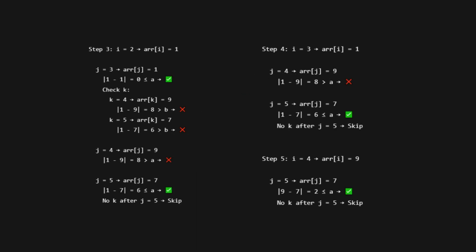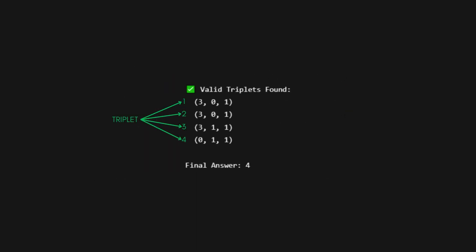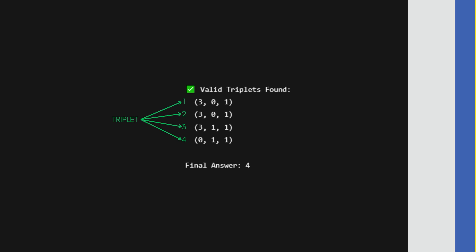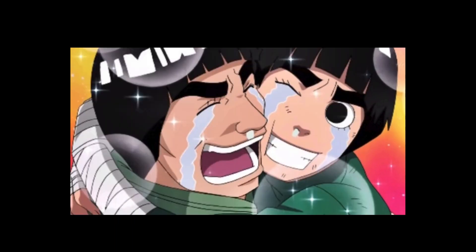All other combinations either repeat or fail. Let's count our valid triplets again. Triplet 1: 3, 0, 1. Triplet 2: 3, 0, 1 from the second matching K. Triplet 3: 3, 1, 1. Triplet 4: 0, 1, 1. Final answer: four. Mission accomplished. Our training is complete, for now.